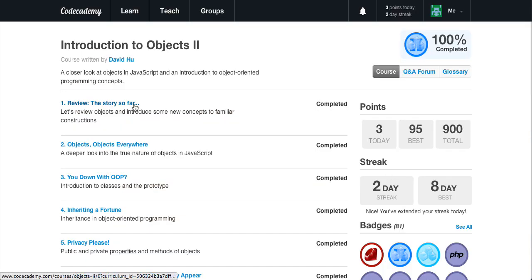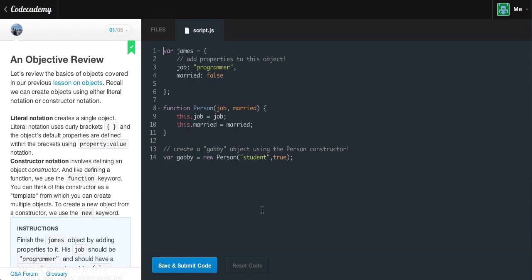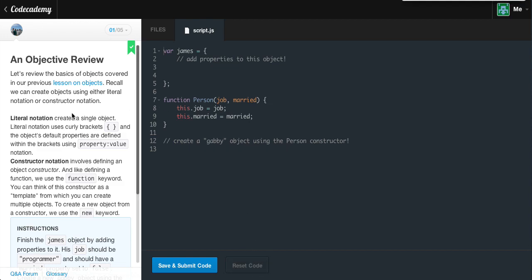Let's review objects and introduce some new concepts to familiar constructions. We can create objects using either literal notation or constructor notation. Literal notation creates a single object using curly brackets, and the object's default properties are defined within the brackets using the property and then the value notation.